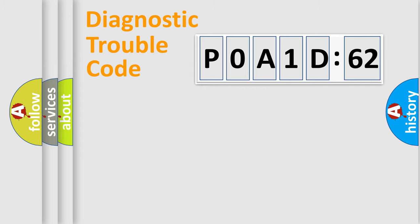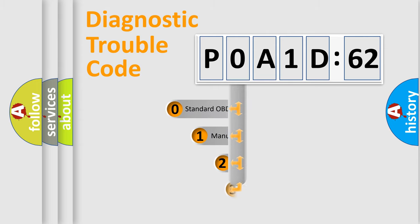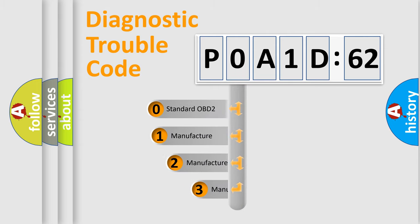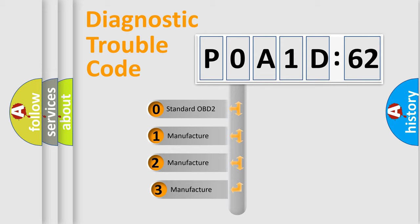Powertrain, Body, Chassis, Network. This distribution is defined in the first character code.